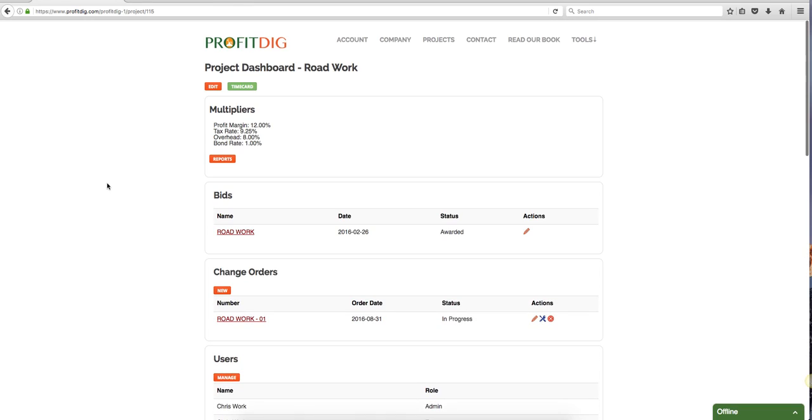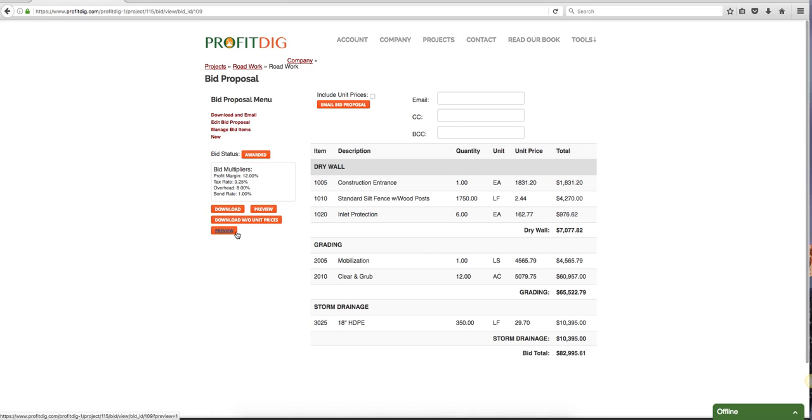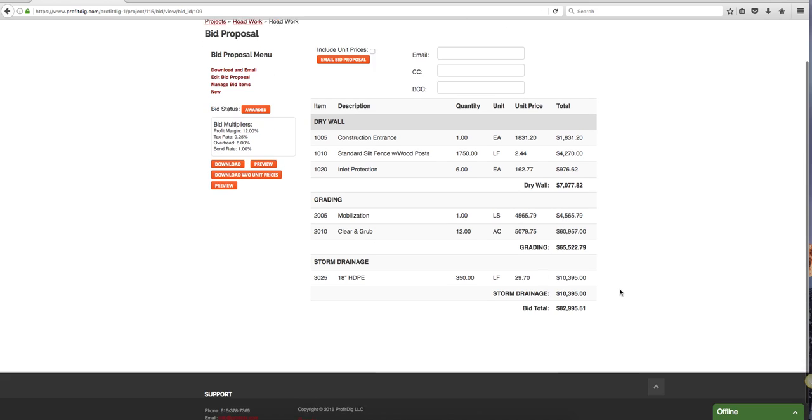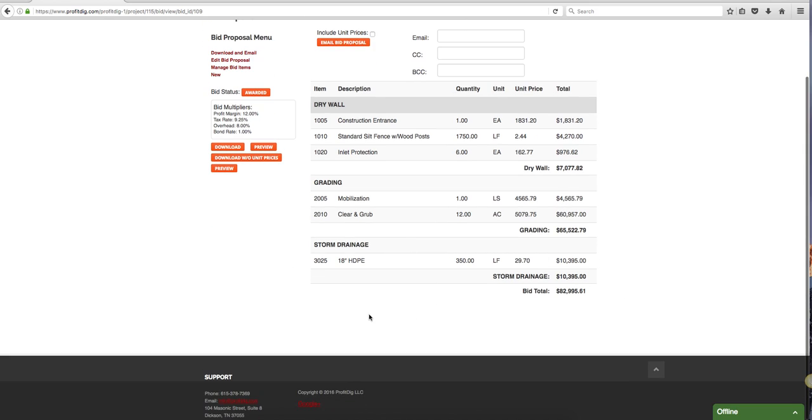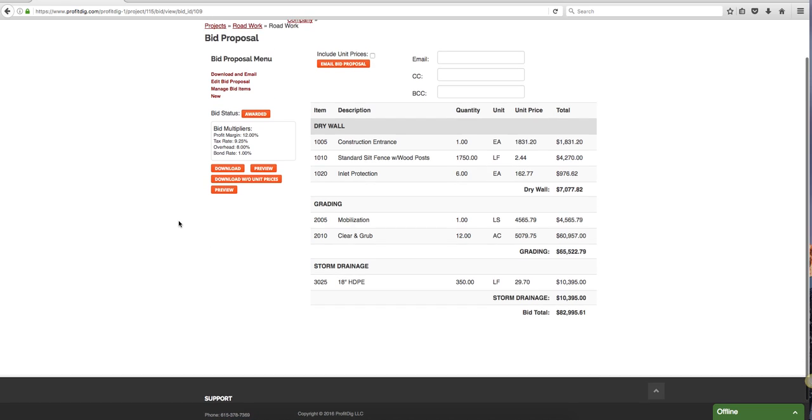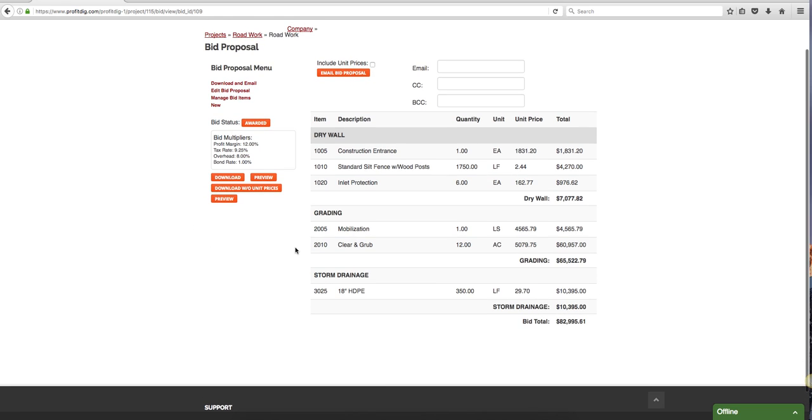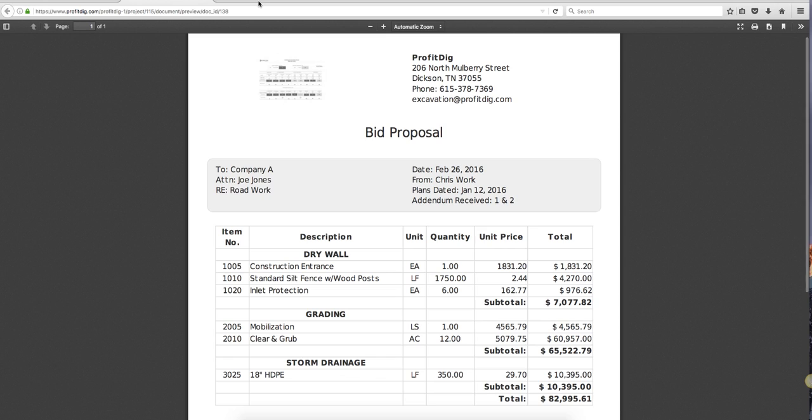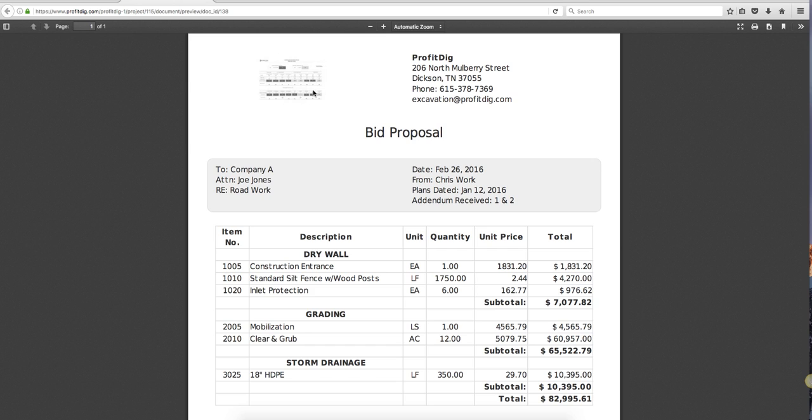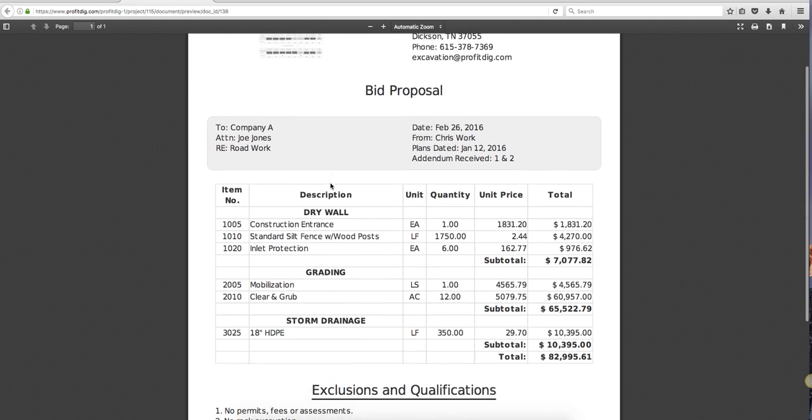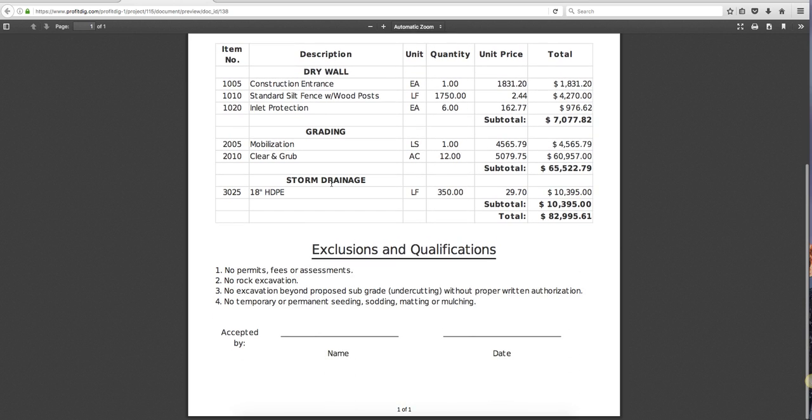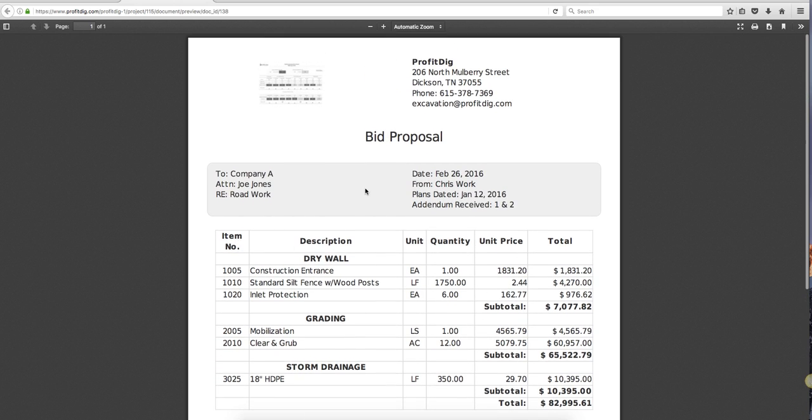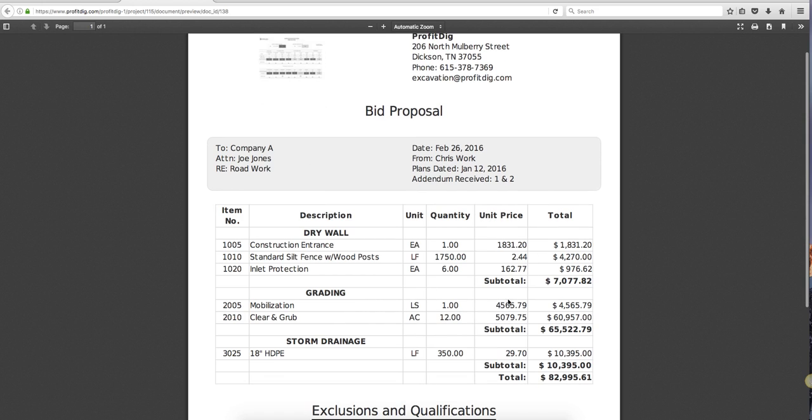Here we can pull up our bid. Now again this is just a sample bid, this is just some information I put in here. You see it will drop down here to grading because this is pretty accurate here - mobilization, clearing, grub, things like that, storm drainage. You can see you got some pipe in here. Once you build out your proposal, if you want to preview it, it's easy. I can just push this button here and the system is going to give me a proposal. And this is a makeshift logo but you can upload and have your own company logo there. But you can see everything here in the proposal. I can include my exclusions and qualifications. It's all right here for the client to see. I have it here with unit price quantities.